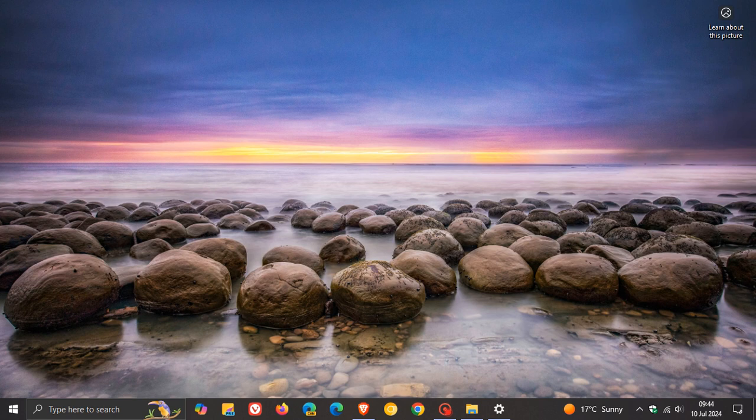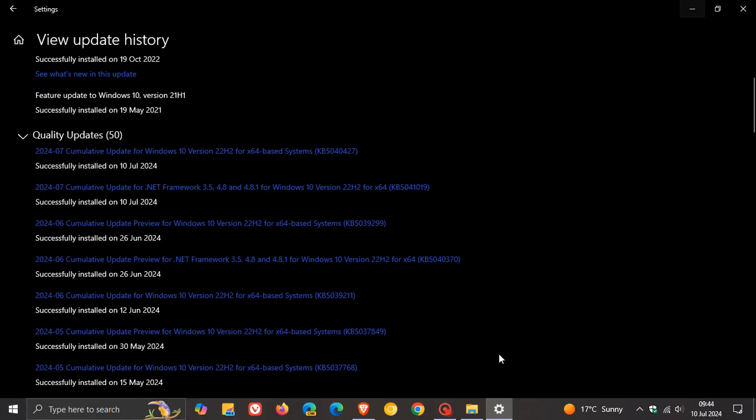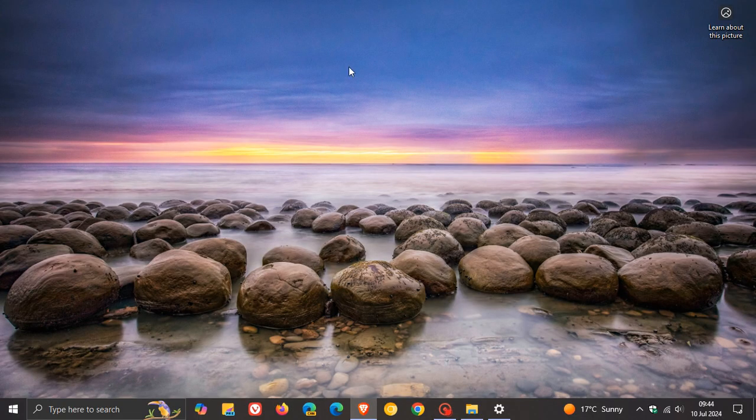Two important fixes that rolled out with that update. And just to mention a couple of others, it addresses an issue that affects the default Japanese input method editor and fixes seven other bugs. So it was mainly a bug fix update. As mentioned, if you didn't install it, those fixes now will be carried over into this update, which is our Patch Tuesday security B-release update for July.